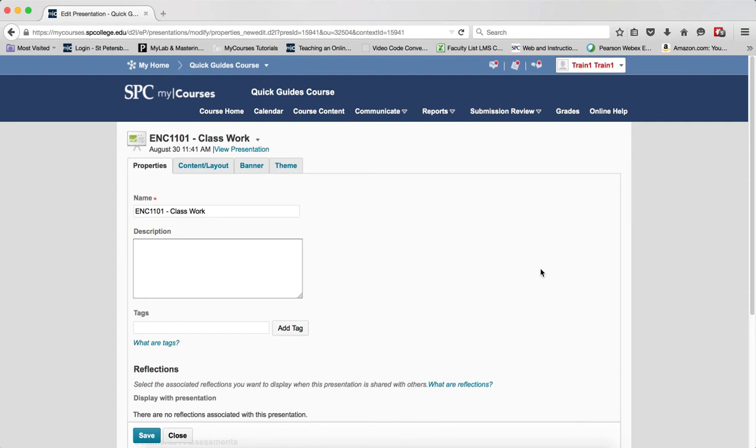A presentation lets you compile ePortfolio items into a web project to showcase your achievements. You can have multiple pages, use different themes and layouts, and your presentation provides a polished professional medium to demonstrate your learning and accomplishments.